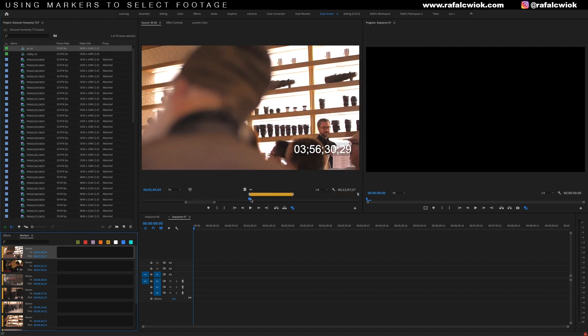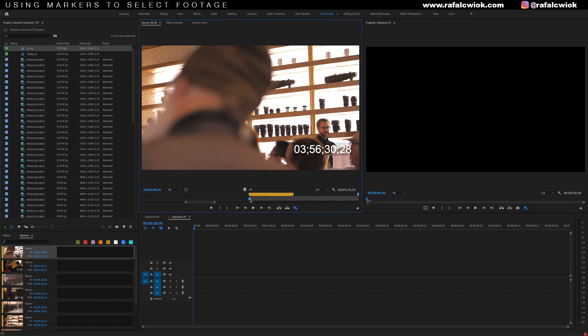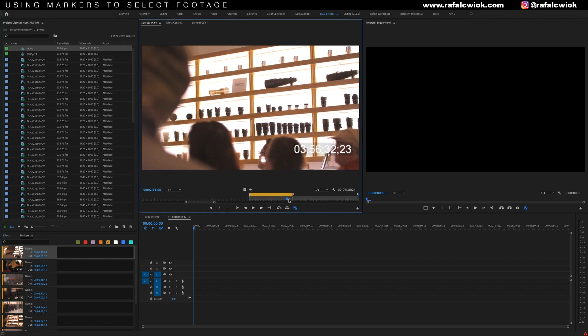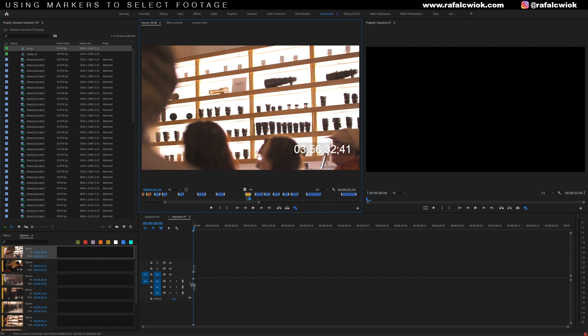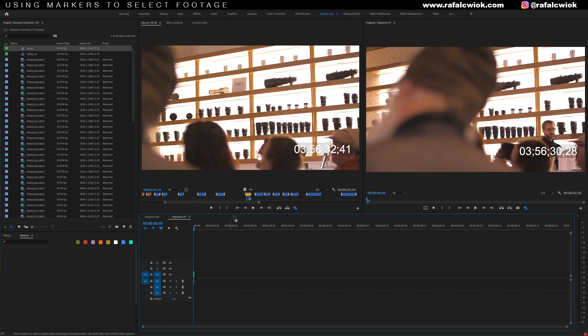So I'll click on this marker and it'll send me over to that spot in the source window. From here, I'll hit I to set my in point, then go over to the end of the marker, hit O for my out point, and then just drag it into my timeline. And I have my first clip.